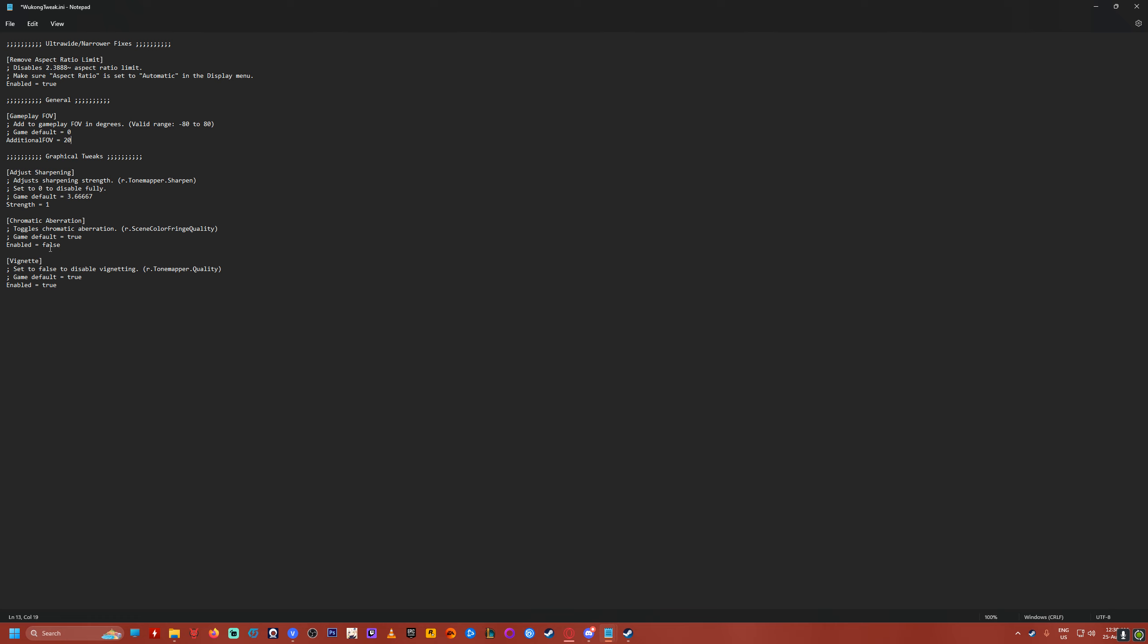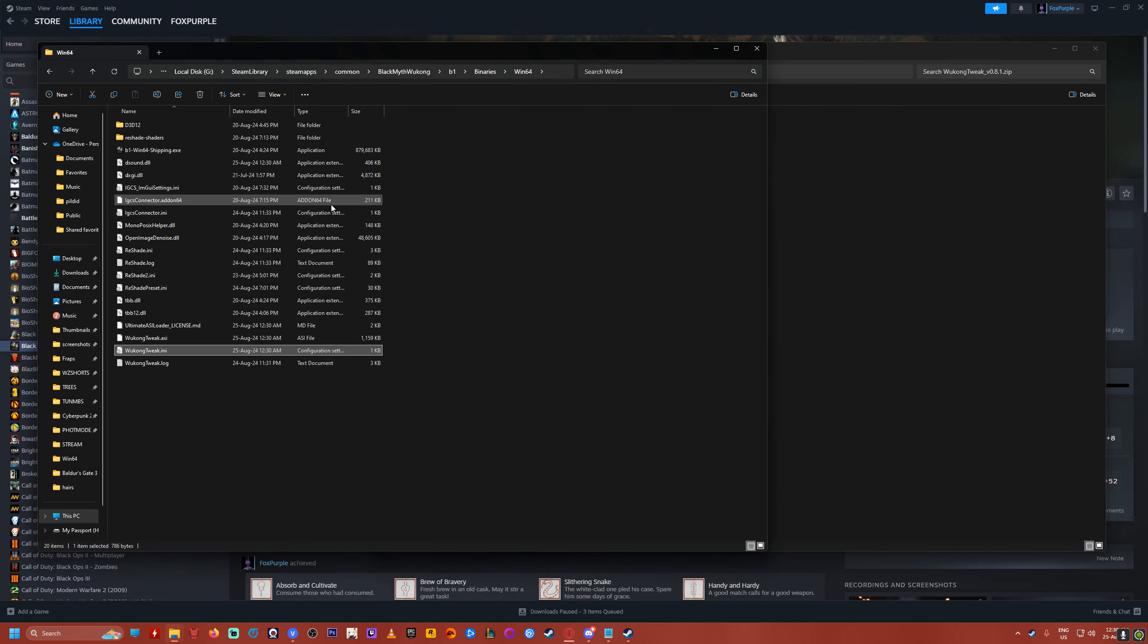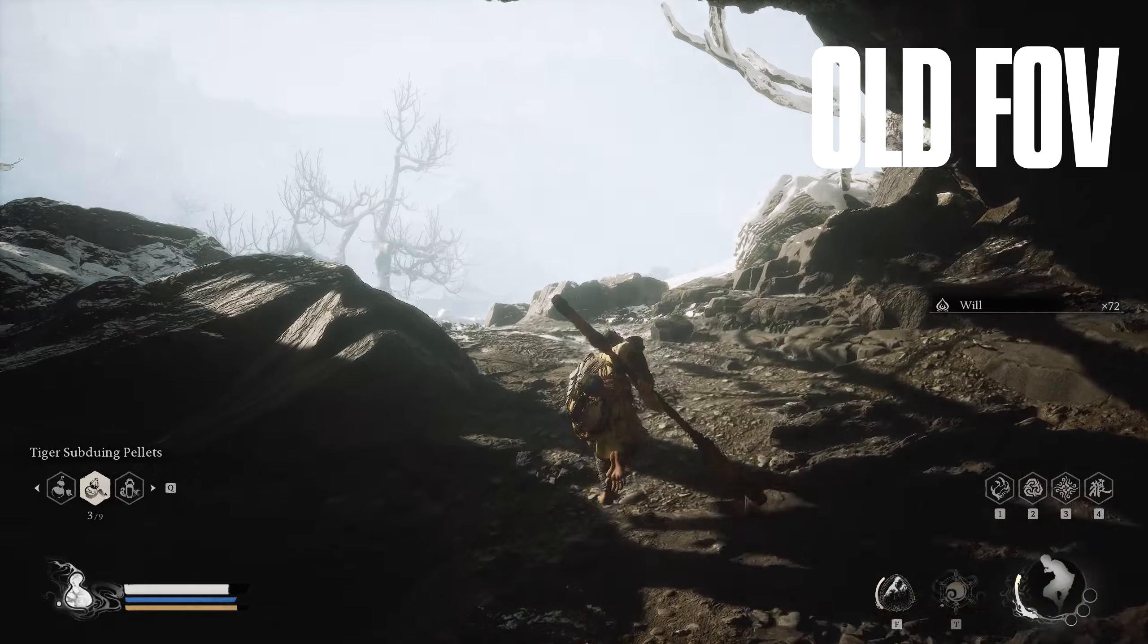There's other options there, chromatic aberration, you can turn it off if you want, I just left it on default. And now you can just launch the game and it should be good to go.